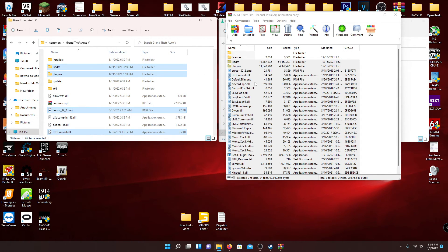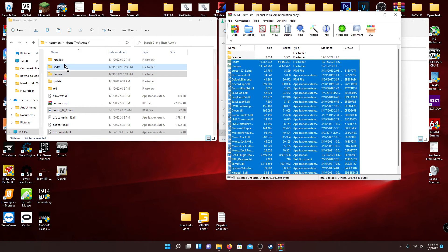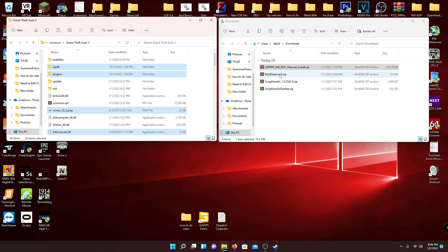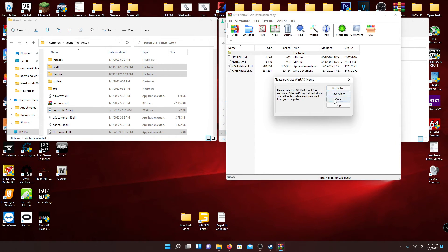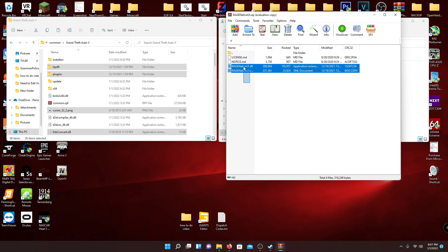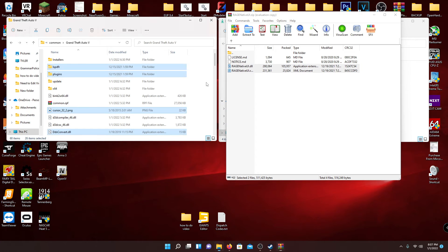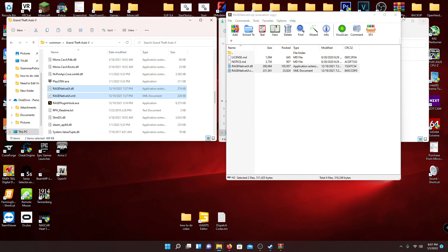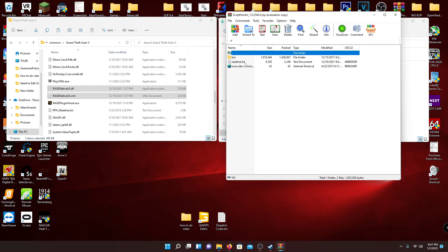A quick additional disclaimer: when you drag files over, make sure you're not hovering over a folder — just make sure you're off to the side. Once you have that installed, drag the top and bottom files directly into your directory. Do the same thing for Script Hook V, but the files are under the Bin folder.